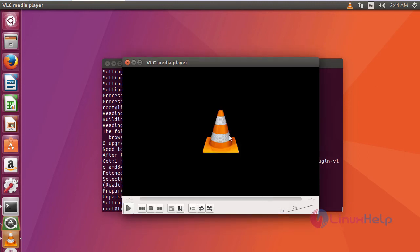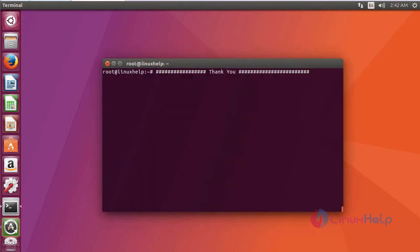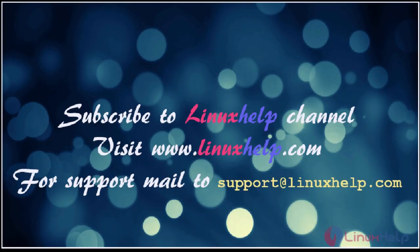This is the media player application. This is about VLC. I hope this video will help you understand how to install VLC media player on Ubuntu 17.04. Thanks for watching the video. Please subscribe to our YouTube channel LinuxHelp for further tutorials. Visit www.linuxhelp.com. For any queries, mail us at support@linuxhelp.com.